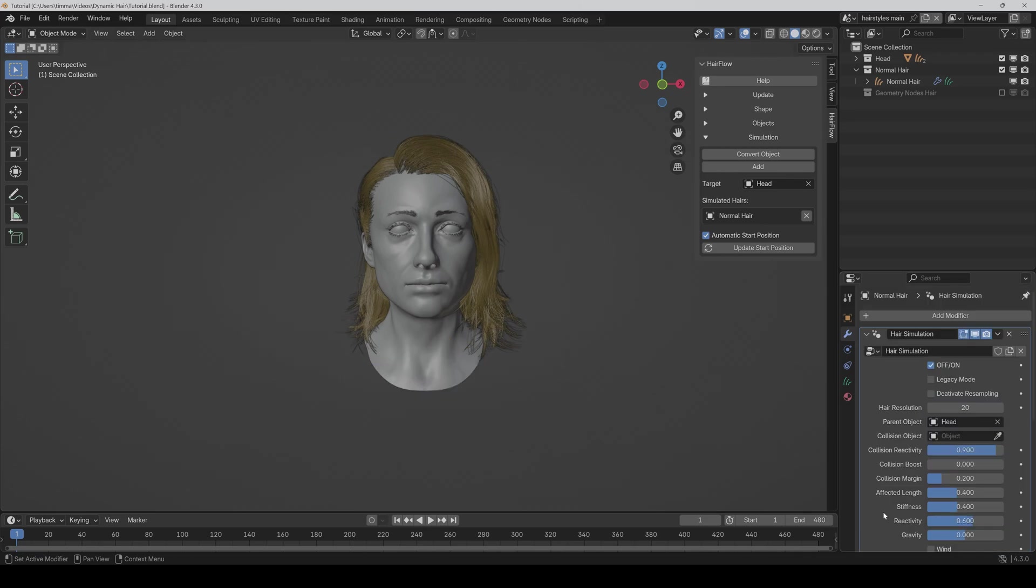The gravity is also improved because in previous versions, it had some problems if the head rotation was too strong or the person is upside down. And now it always works correctly.